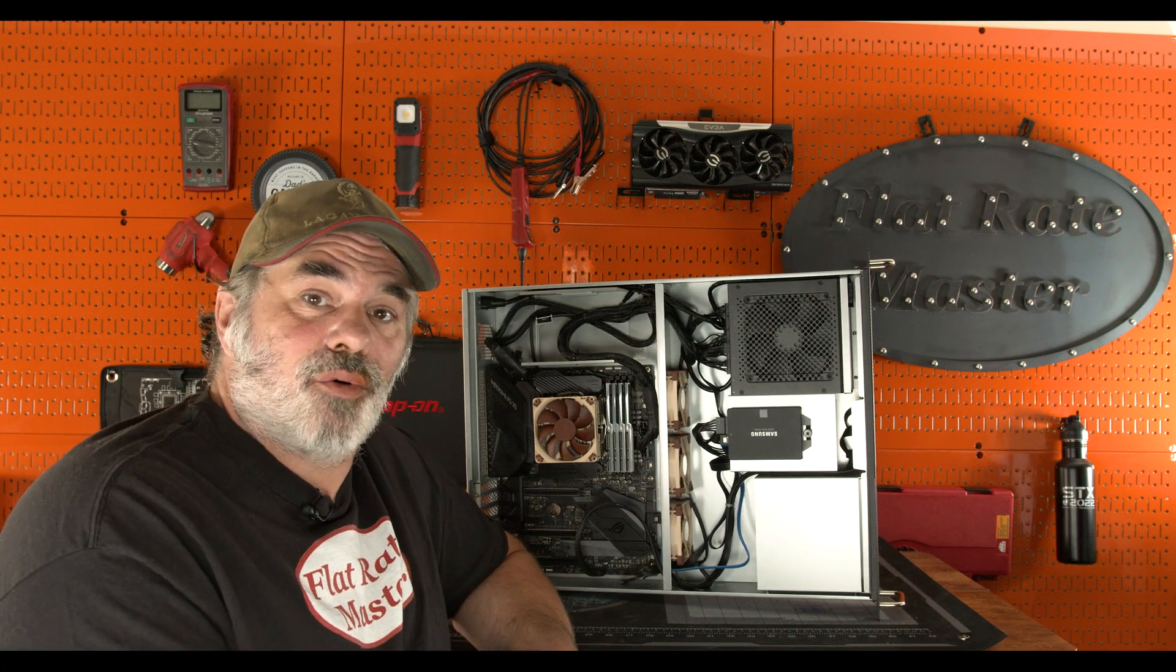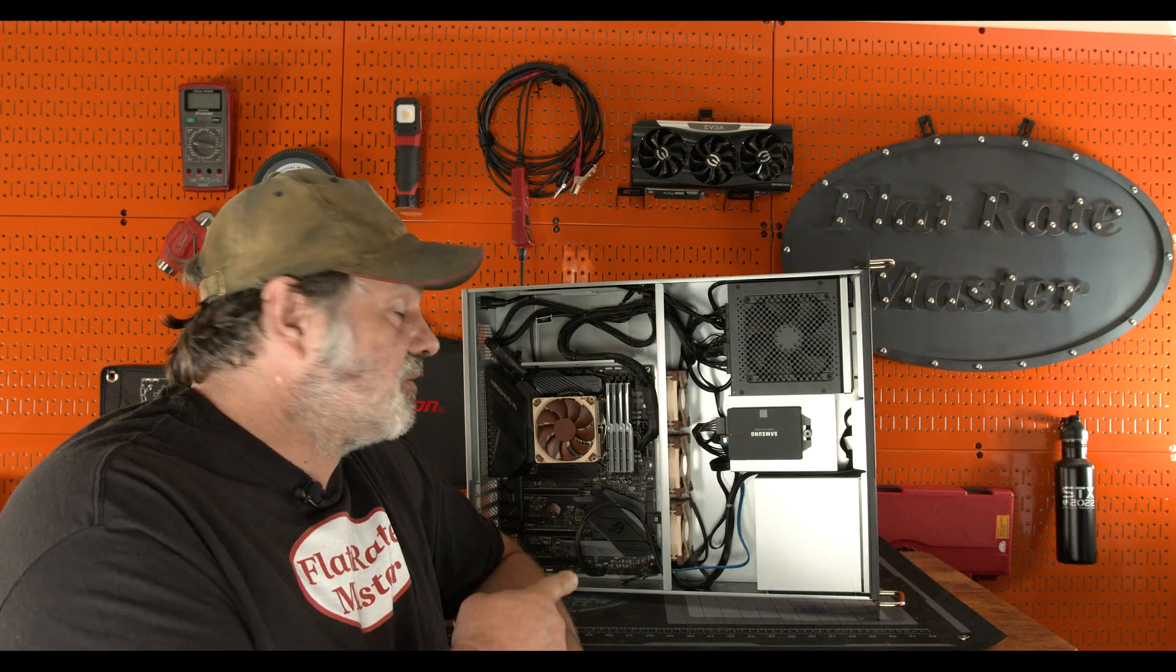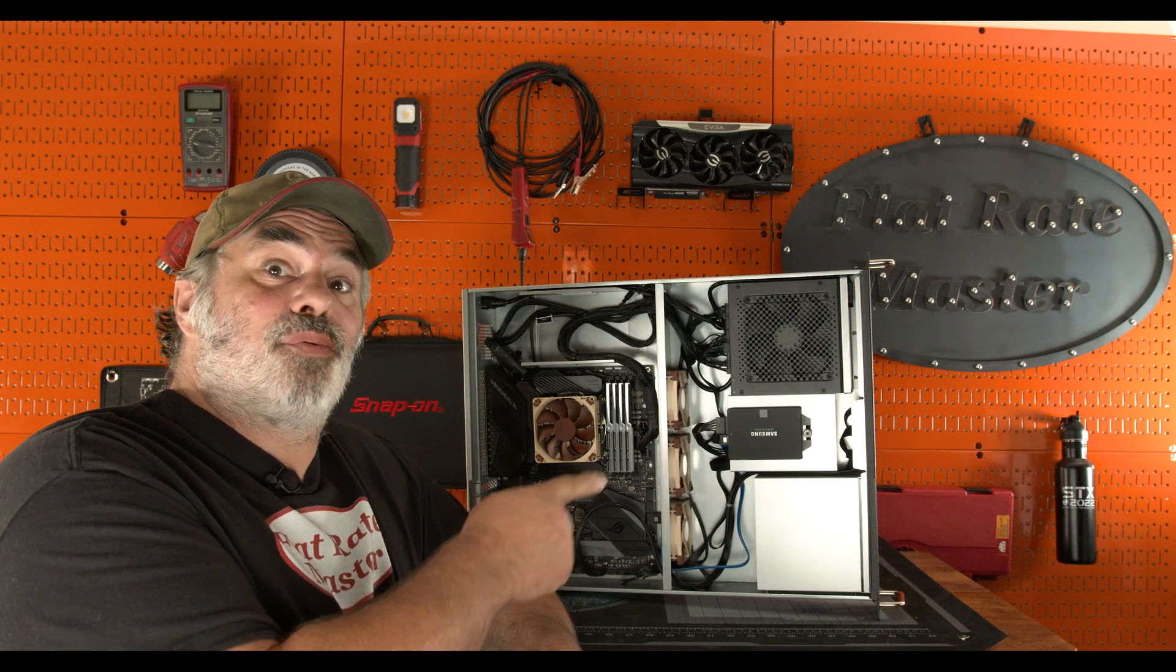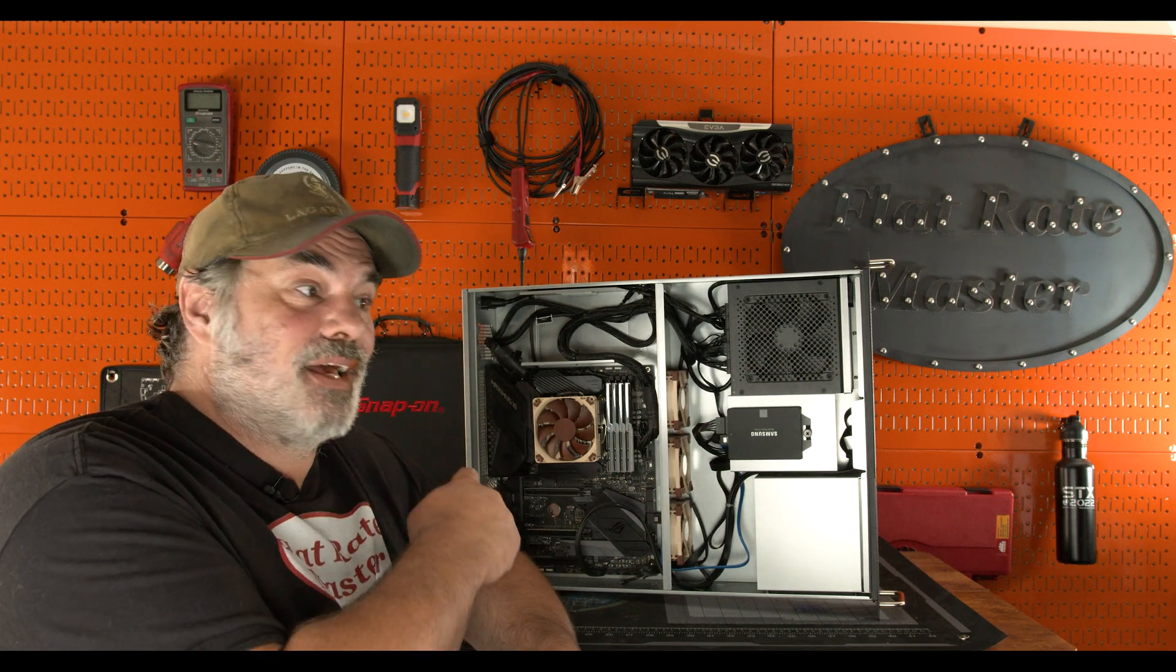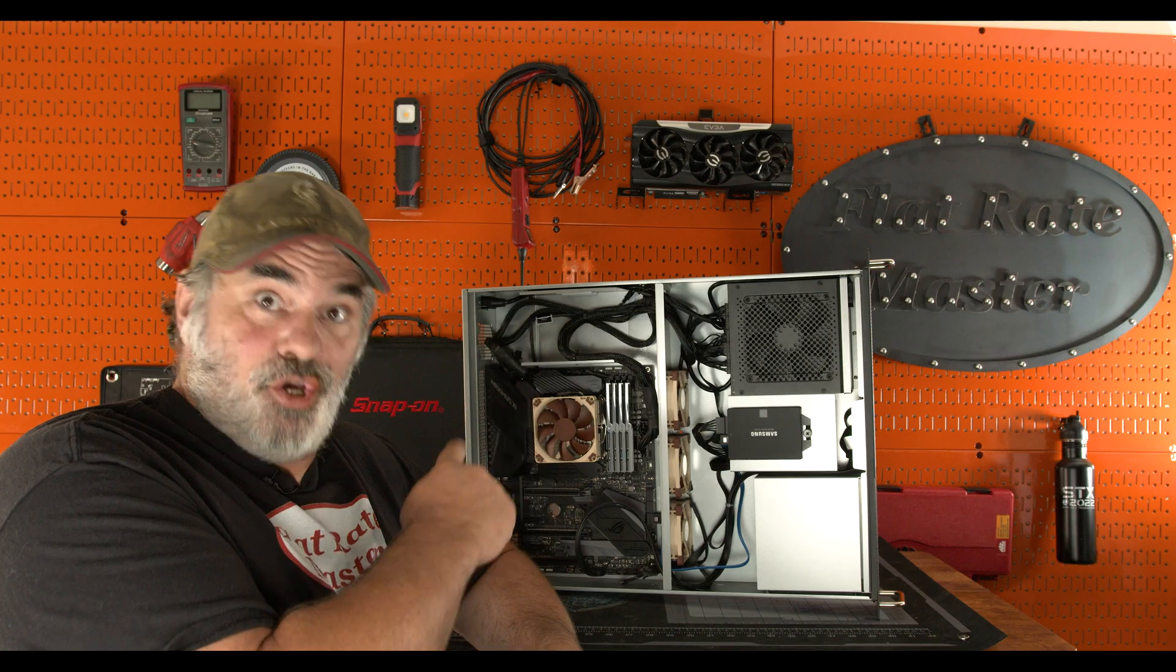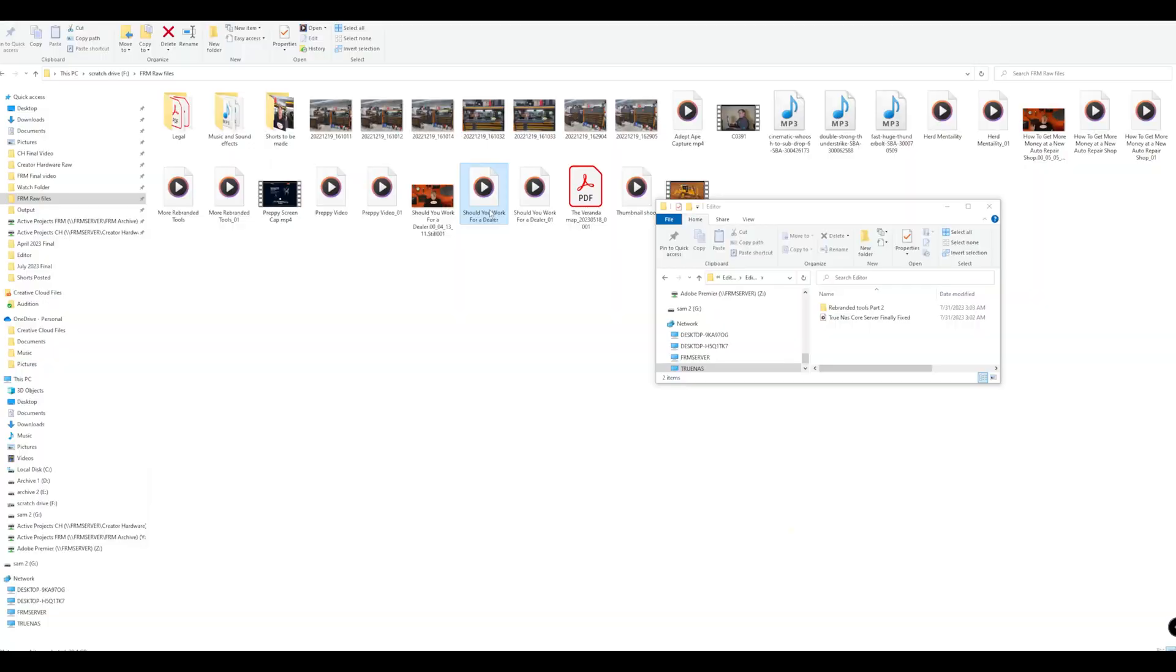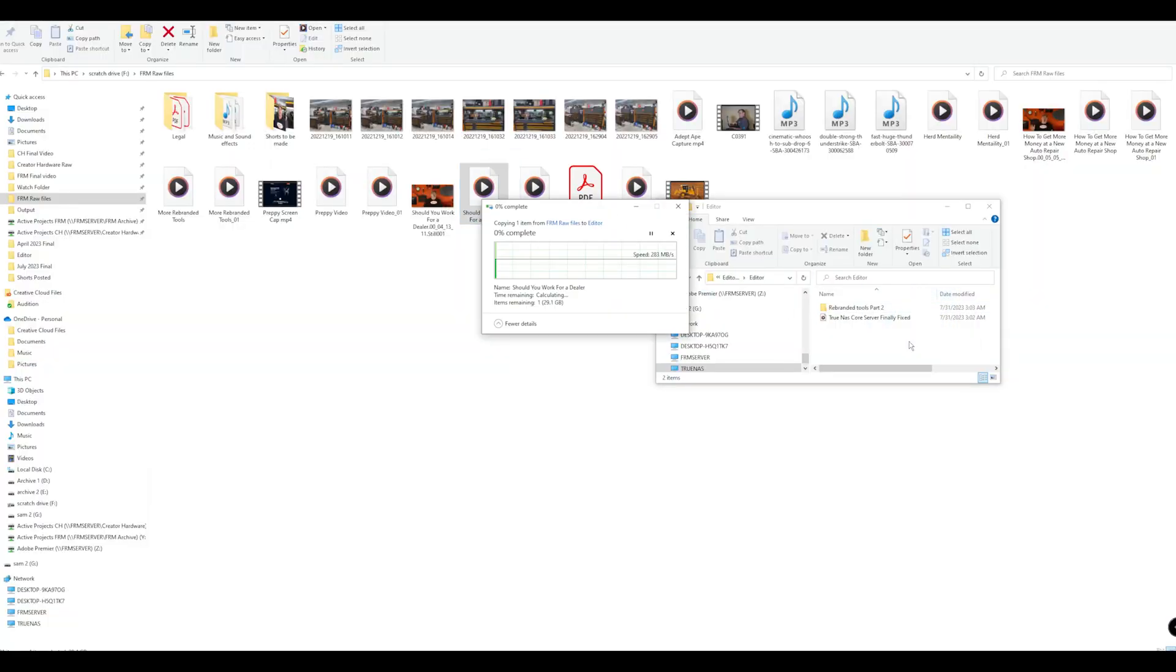Alright, welcome to Creator Hardware. This is my new Proxmox V2. Let me give you the backstory. My servers generally do work for me. They're purpose-built for a function. I have an Unraid server for archive footage for both of my YouTube channels.